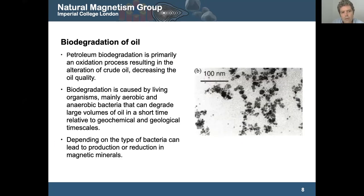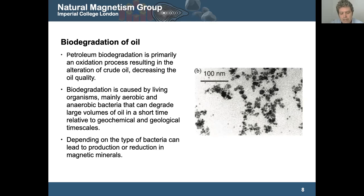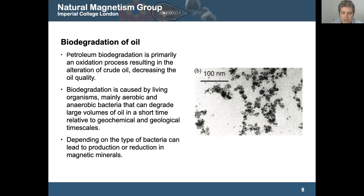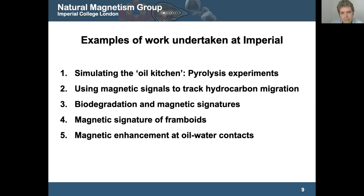We also have to consider biodegradation of the oil, because this has been shown to affect the magnetic mineralogy. As oil gets towards the surface and temperature drops below about 80 degrees Celsius, bacteria can live and they essentially degrade the quality of the oil. In the process, some bacteria can produce magnetite particles, and some can destroy the magnetization. This is something we need to consider when looking at the magnetic response of a hydrocarbon system.